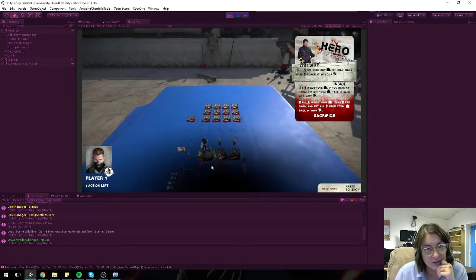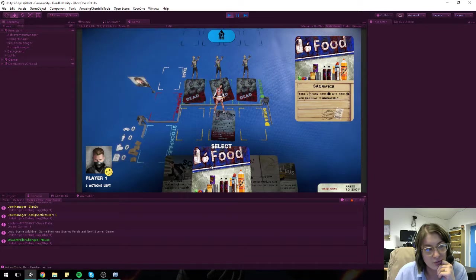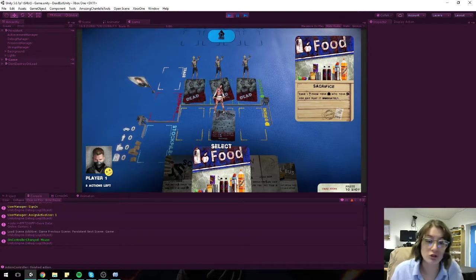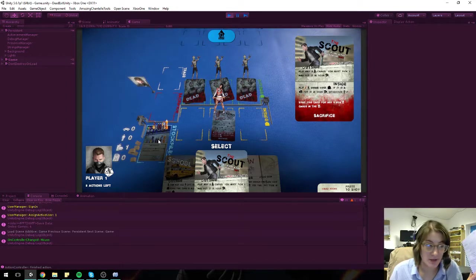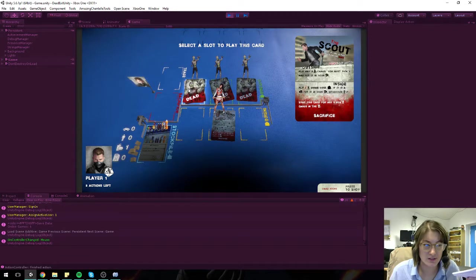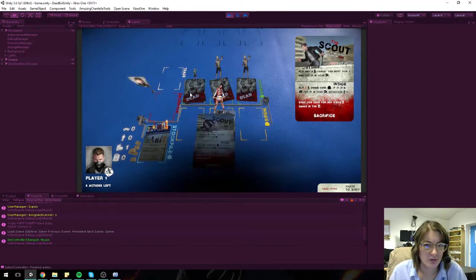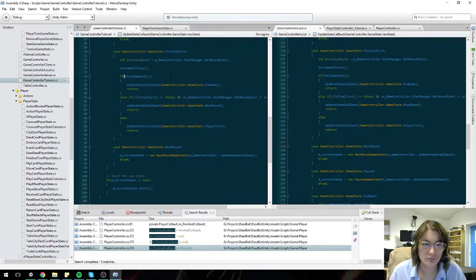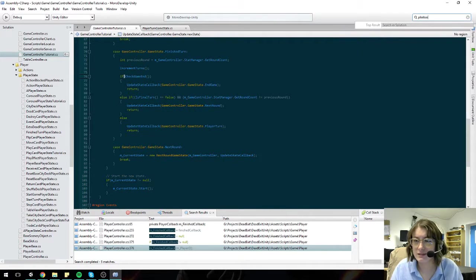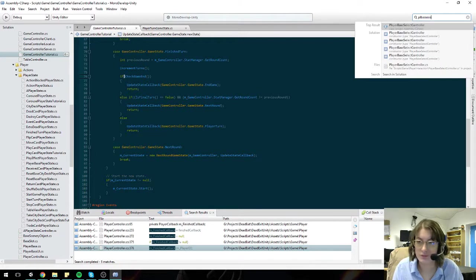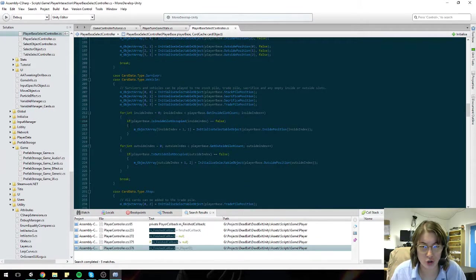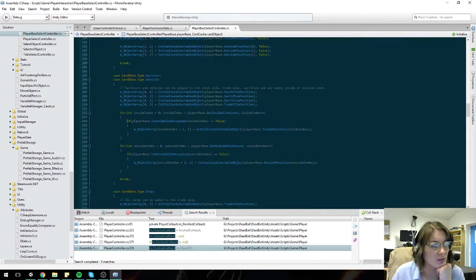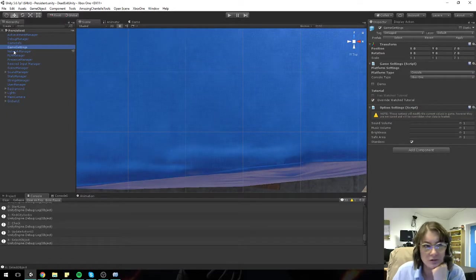I keep trying to put the hero inside. Oh no, the hero's covered - yeah and that's correct. Food stockpile - I should only be able to put him there. Yeah, and then scout I should only be able to play him outside. Wait, that's not a valid slot - I can't play this scout on top of the hero. Yeah, apparently I can. So that was the player select base - no, player base select controller.